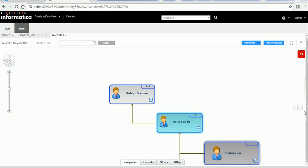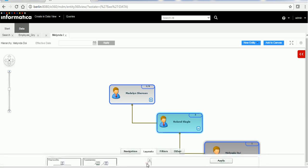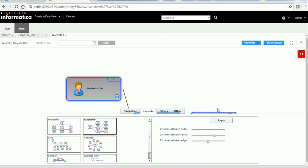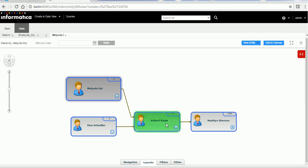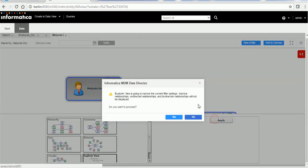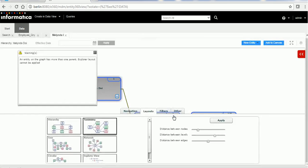You can expand the hierarchy to see other records reporting in that structure. If you do not like this kind of layout, you can change it — select a different layout and click Apply to change it. If you want a tree-like structure or explorer view, you can apply it and see the result. However, the explorer view may say it will narrow the current filter settings — inactive relationships, unidirectional relationships, and bidirectional relationships will not be displayed. Click Yes to proceed.